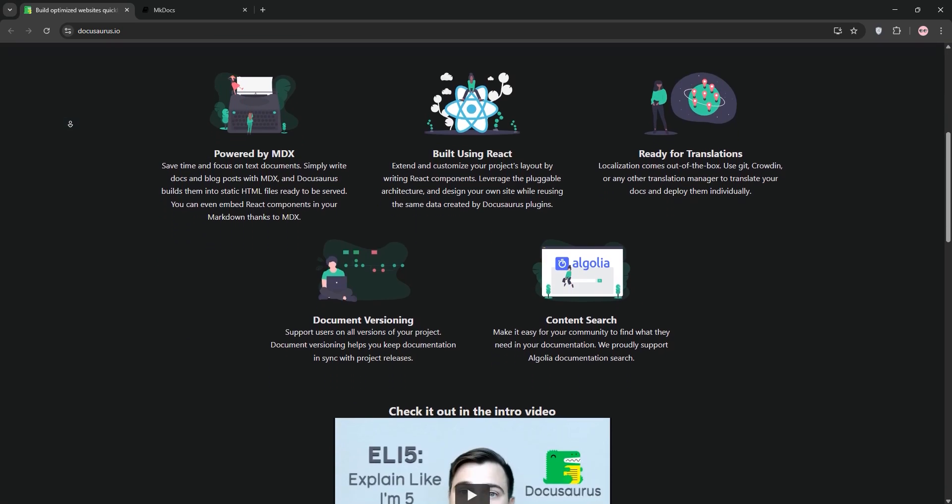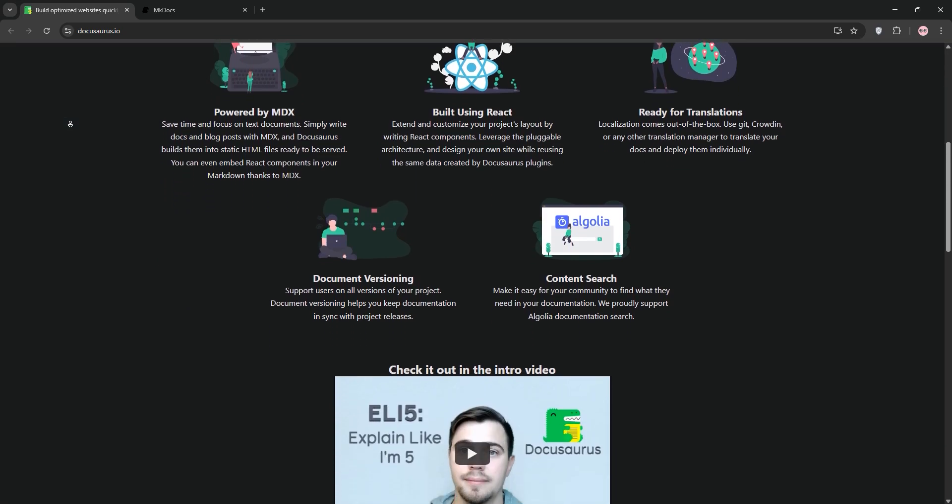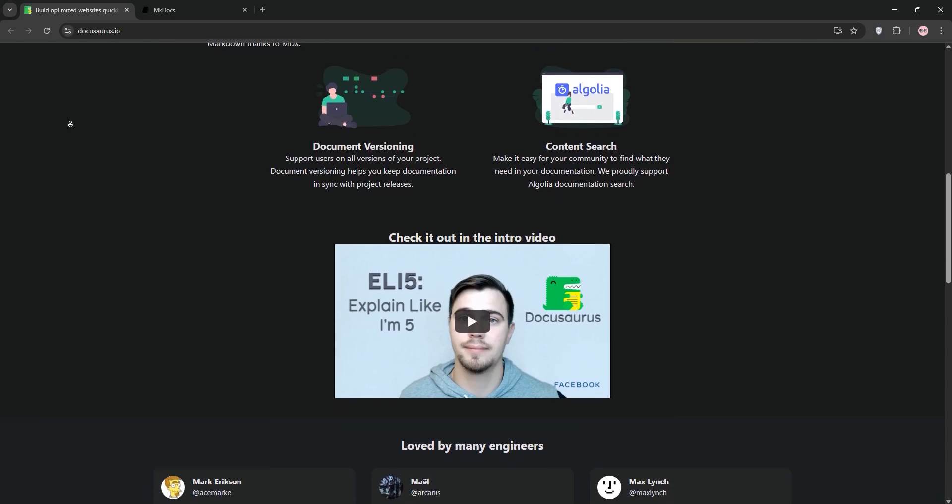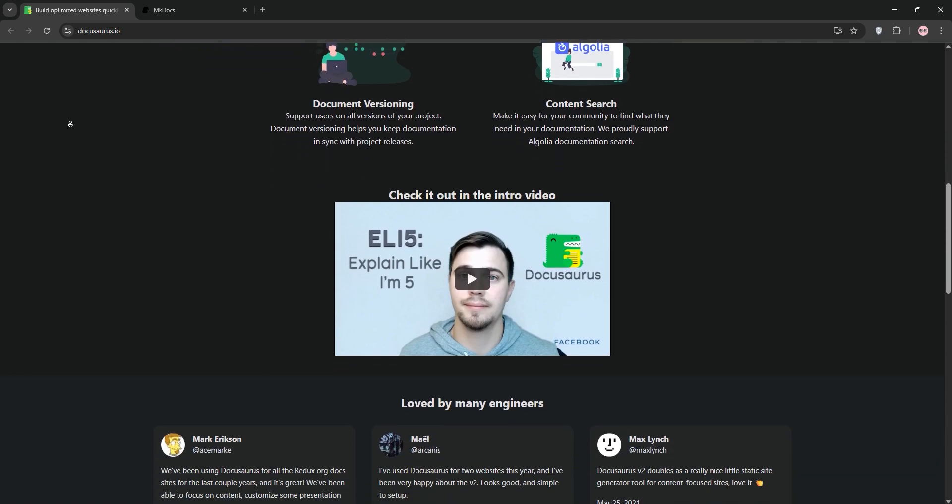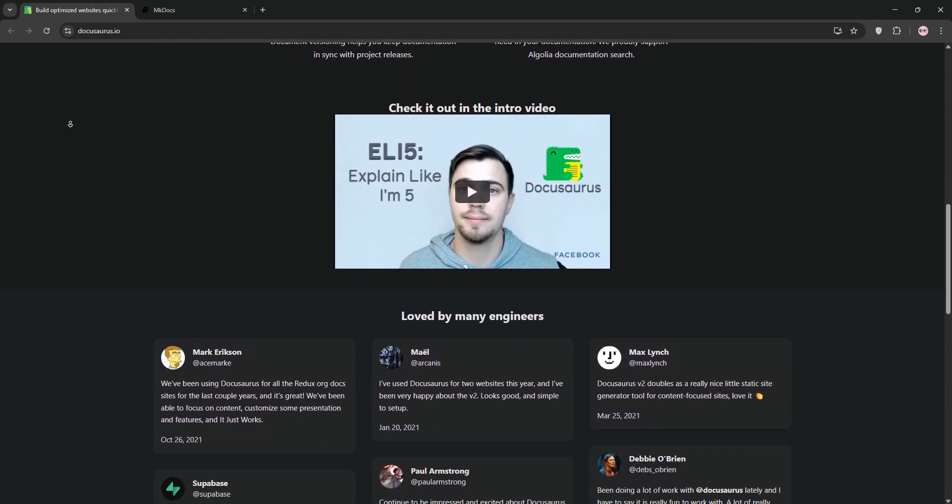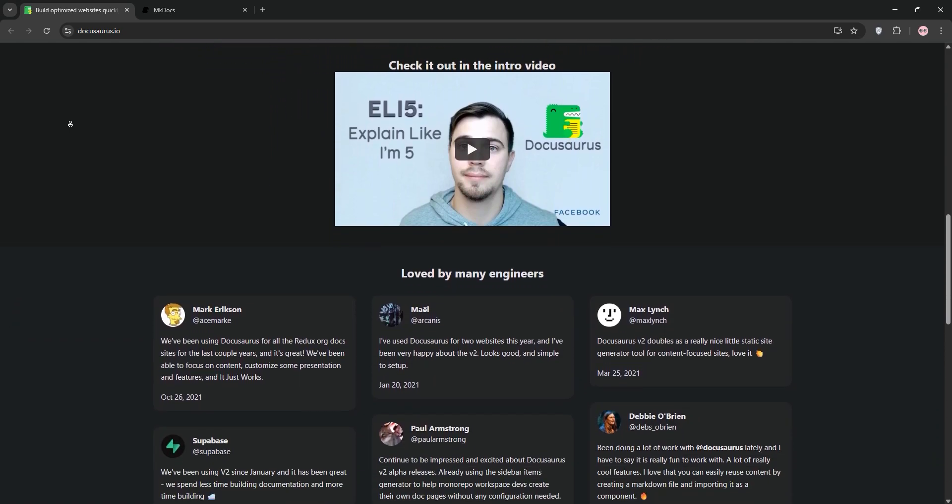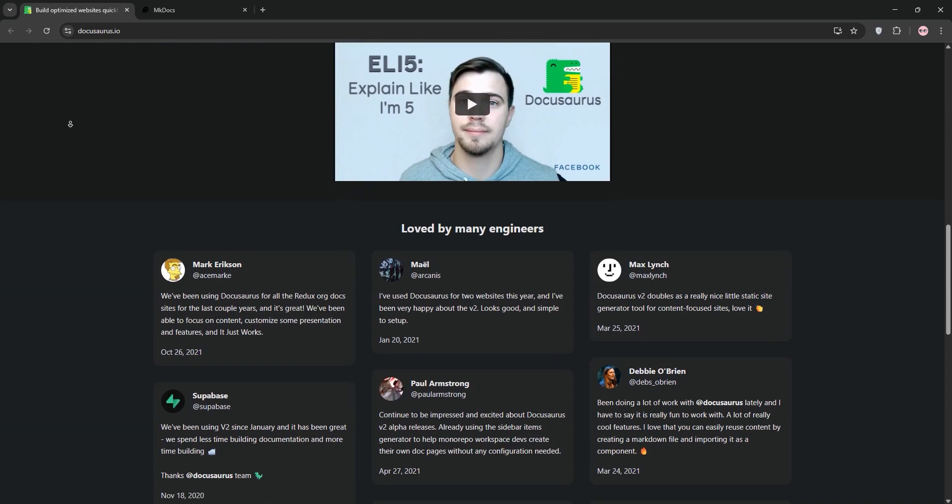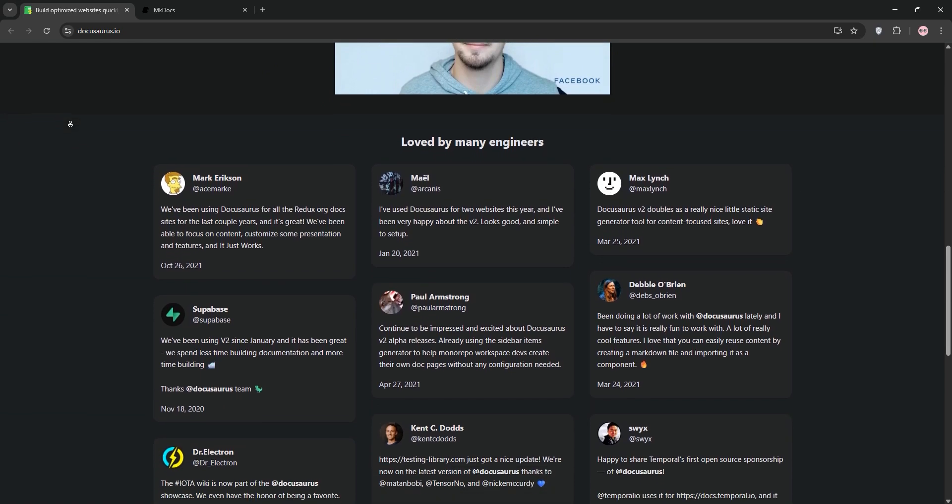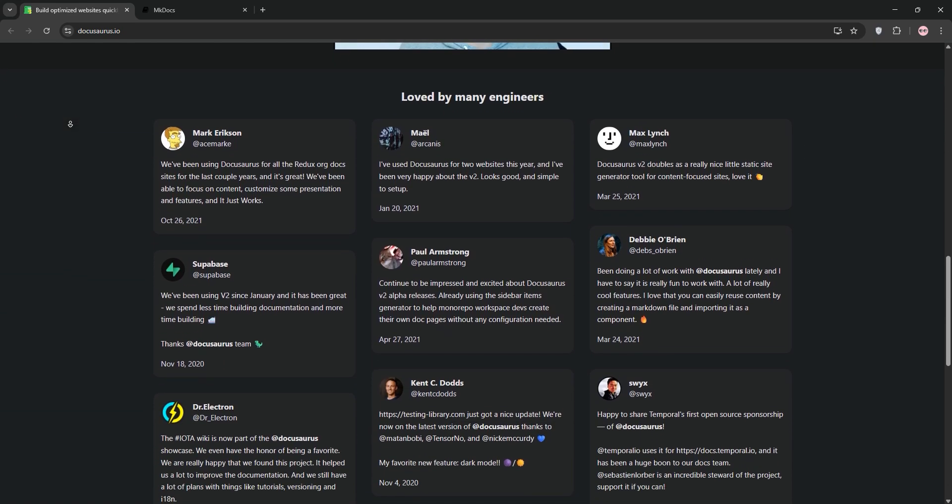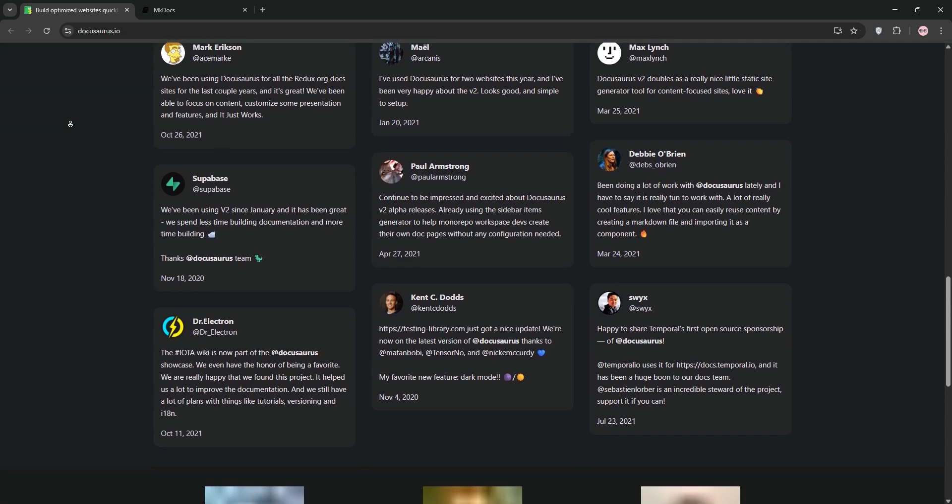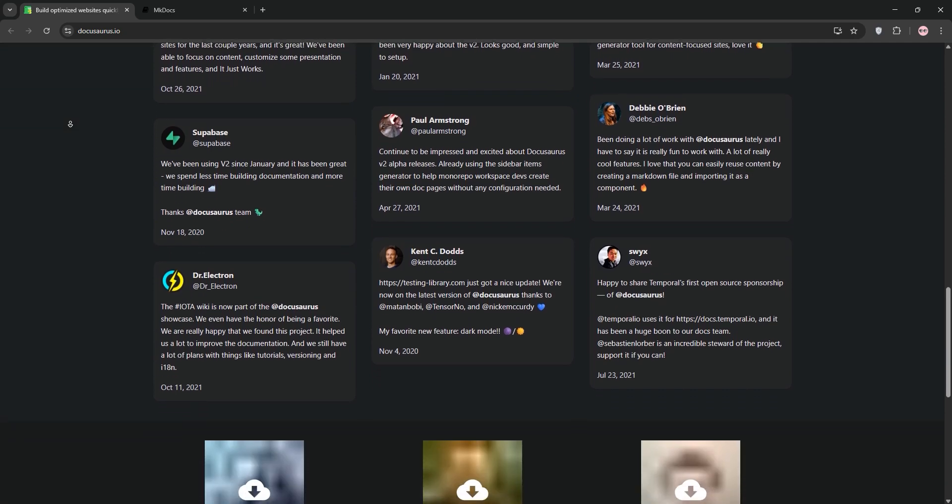First up, we have DocuSaurus. Developed by Meta, it's a JavaScript-based tool built on React, perfect for creating fast, single-page application-style documentation sites. It's got a modern design system with easy customization through themes and a rich plugin ecosystem for features like internalization and analytics.